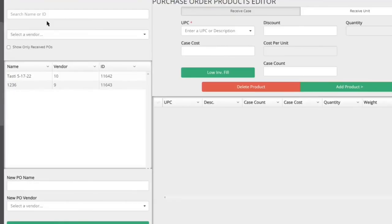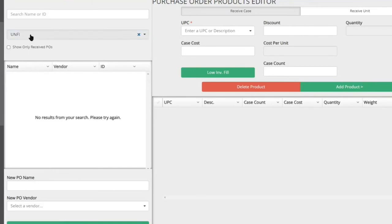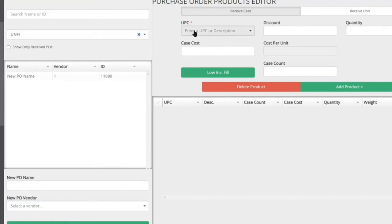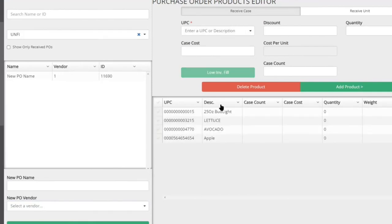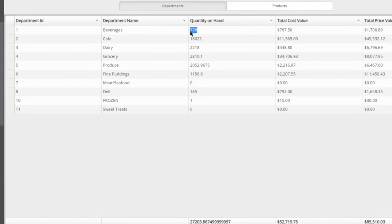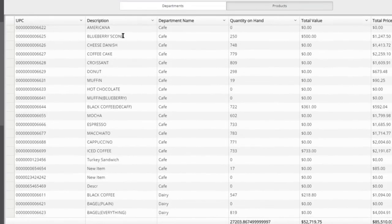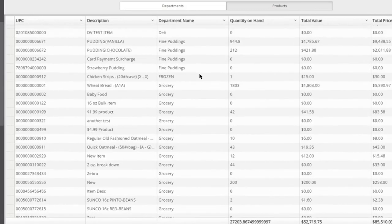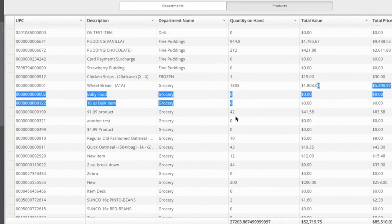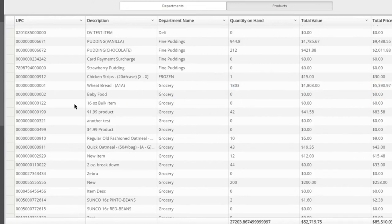There's also a purchase order builder built into the system. You select a vendor like UNFI, create a new PO, and then hit 'Low Inventory Fill' — it automatically adds all low-inventory products to the purchase order. You just update quantities and you're ready to go. The inventory value report is also very valuable: it multiplies quantity on hand by cost values to show you in actual dollars how much product you have on the shelf, including highlighting items nearing expiration.